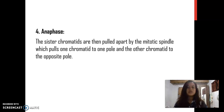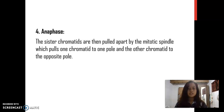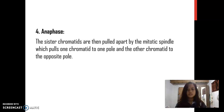Anaphase: The sister chromatids are then pulled apart by the mitotic spindle, which pulls one chromatid to one pole and the other chromatid to the opposite pole.